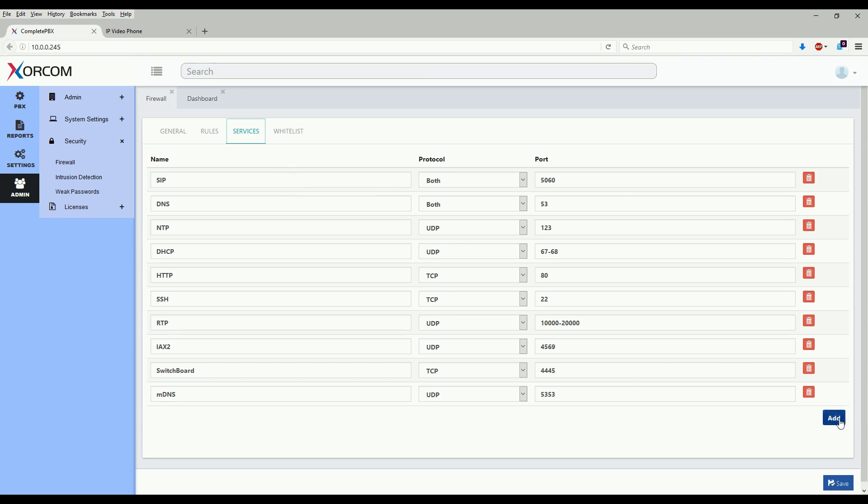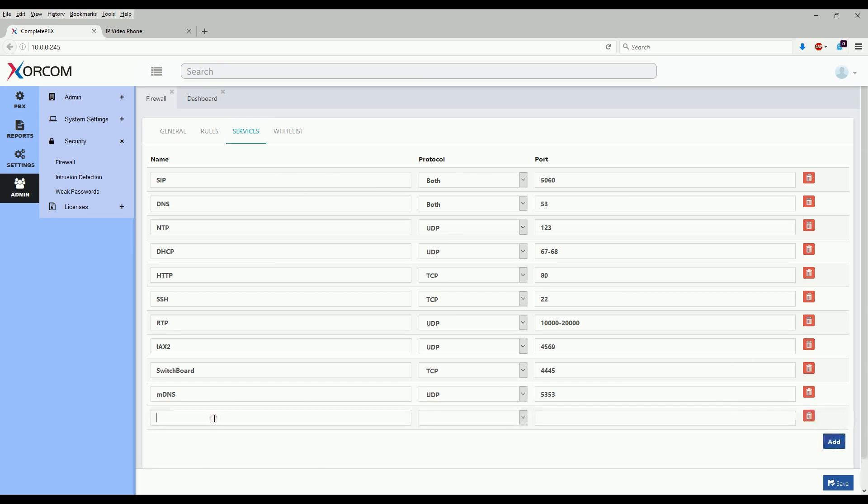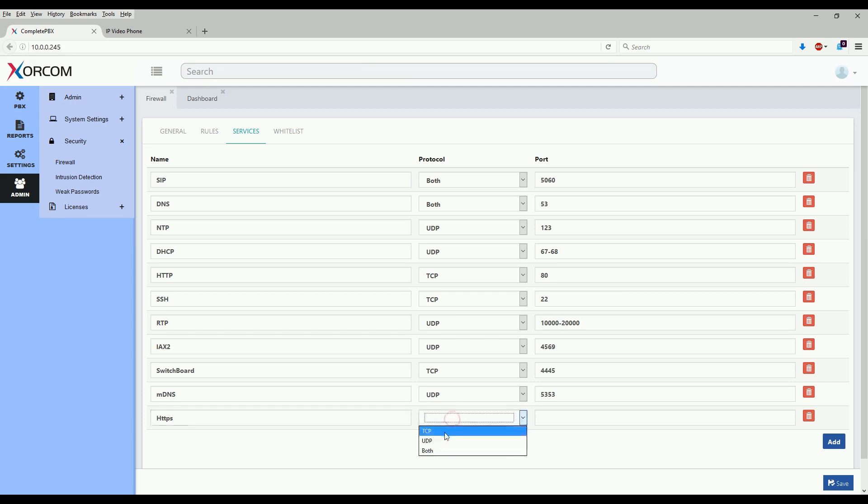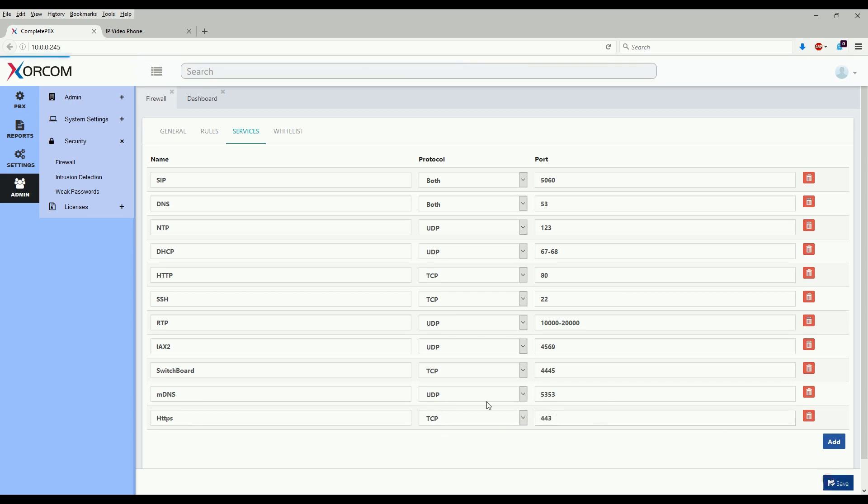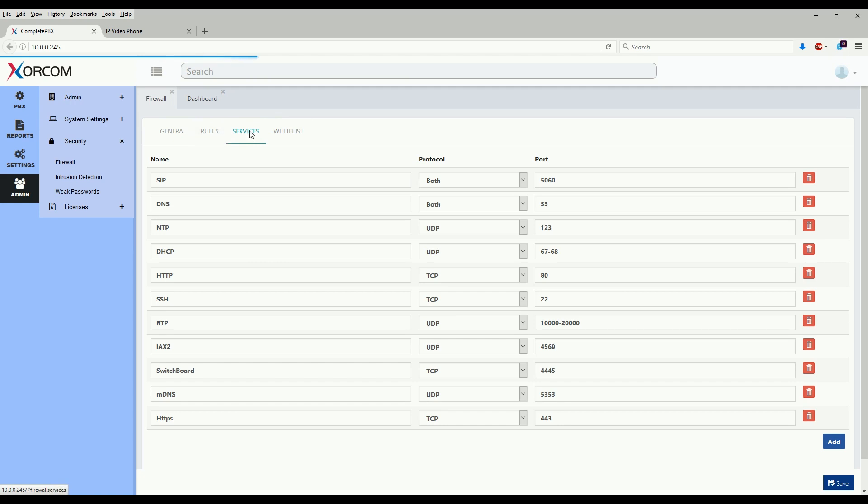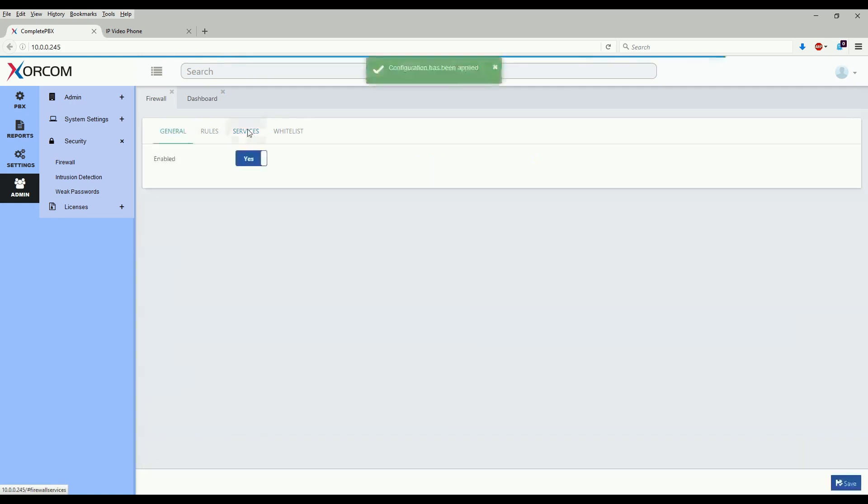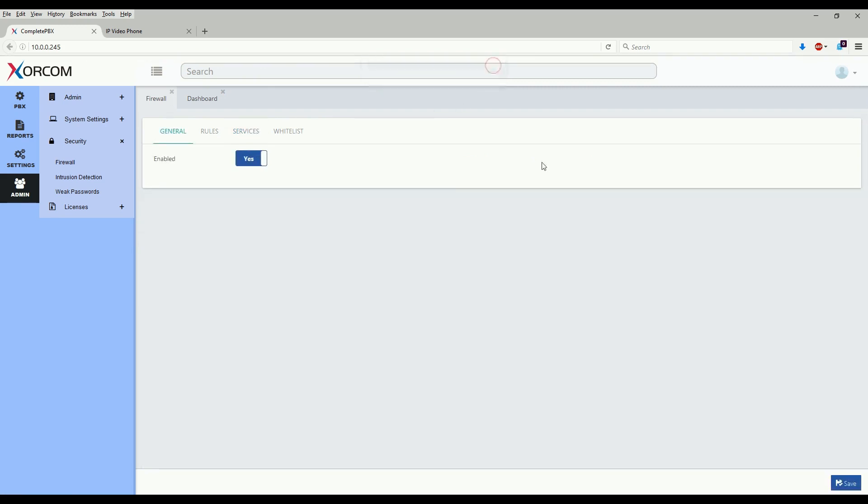You can add a service here by hitting the add button, giving it a short descriptive name. So let's say HTTPS. This would be a TCP protocol and port 443. We'll hit save to add it to the configuration. Anytime you make a change to a firewall service or rule set, it does take a bit longer than normal compared to other modules in complete PBX 5 to update. And as we see here, the configuration has been applied.